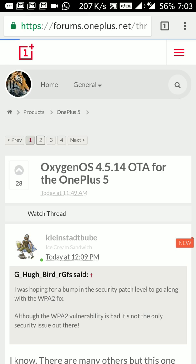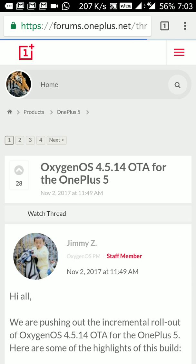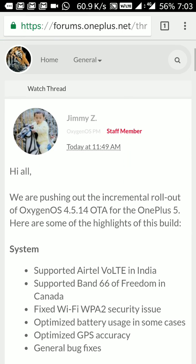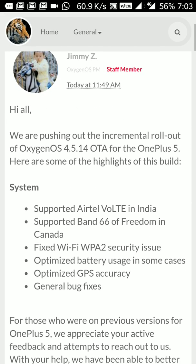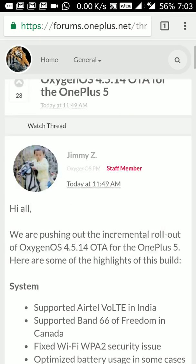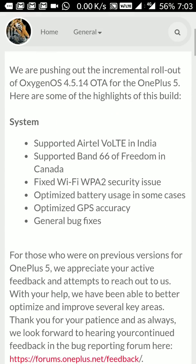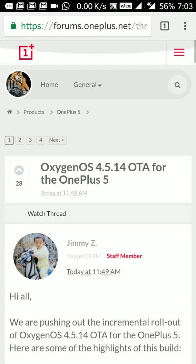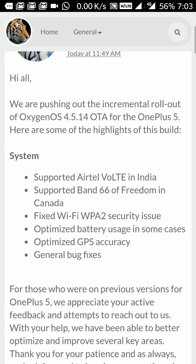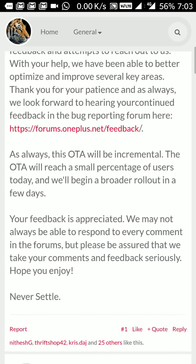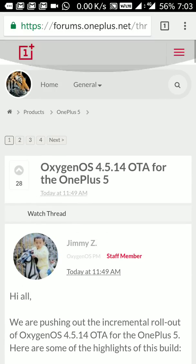In this update, Airtel VoLTE in India is supported. However, the place where I reside, VoLTE for Airtel is not launched. Initially it was launched in Mumbai, then in Kolkata and a few more cities. Airtel is testing VoLTE basically, but now the OnePlus 5 is ready for this.